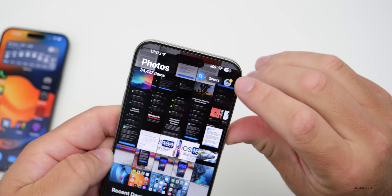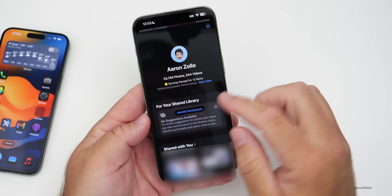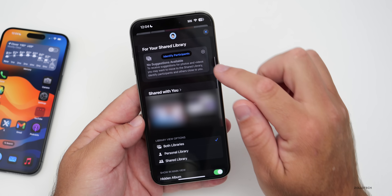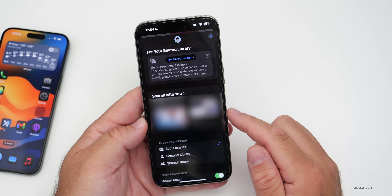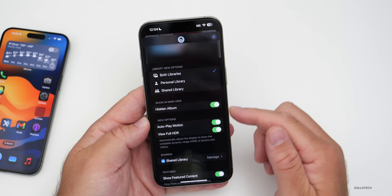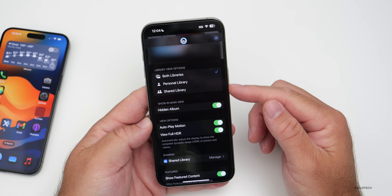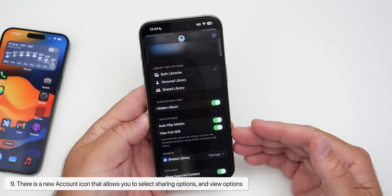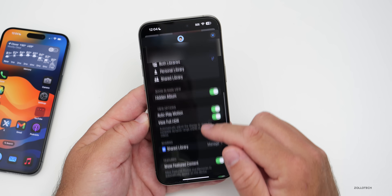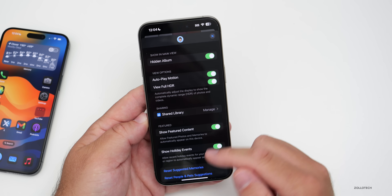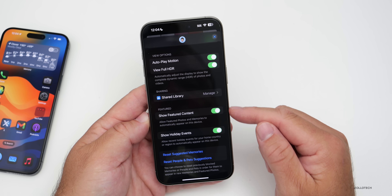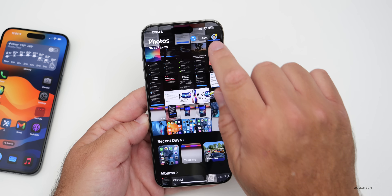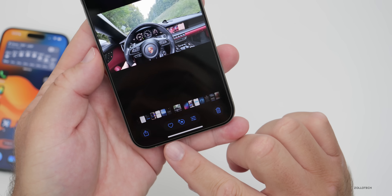In the upper right of Photos there's an account icon. Tapping it shows overall photo and video counts, syncing status, and shared library options to identify participants. Scrolling down shows Library View Options — personal library, shared library, or both. Other options in this menu include Show in Main View, Hidden Albums, view options for autoplay motion and full HDR, sharing library options, Show Featured Content, and Show Holiday Events. These are all accessible from the account menu in the upper right.